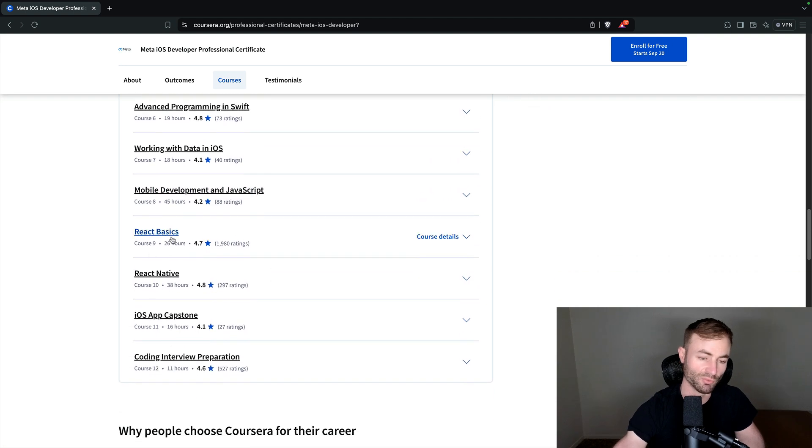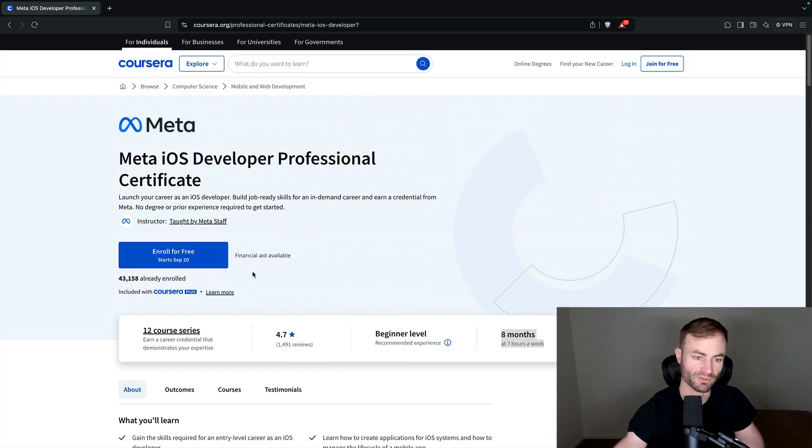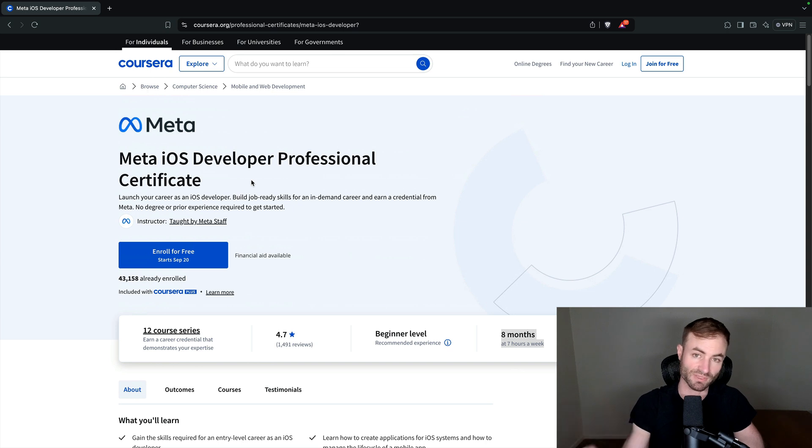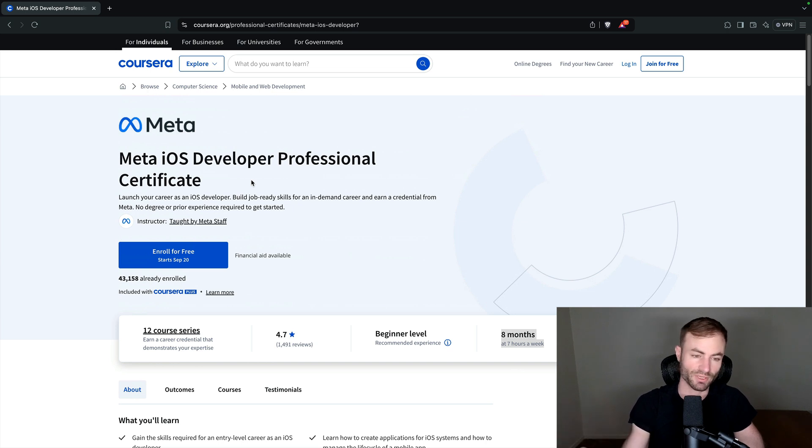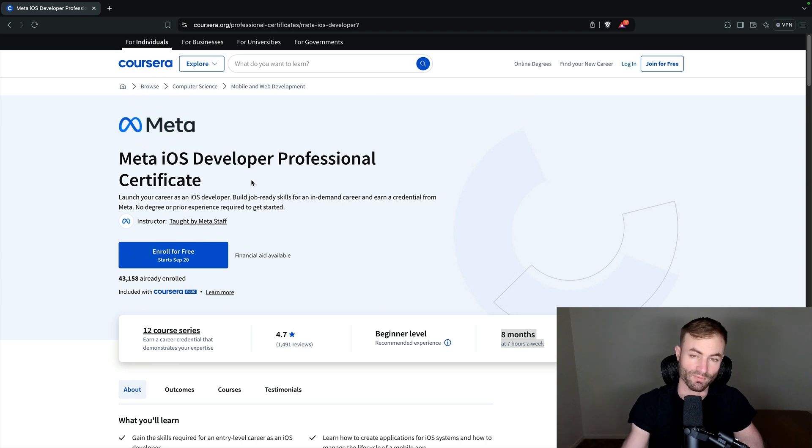You learn React in this, which is really cool. So you get React Basics, React Native. This is a great, great course. So if you want to learn iOS, if you want to get a job as an iOS developer, iOS engineer, if you love Apple, you want to be a mobile developer, this is a great starting point for you.